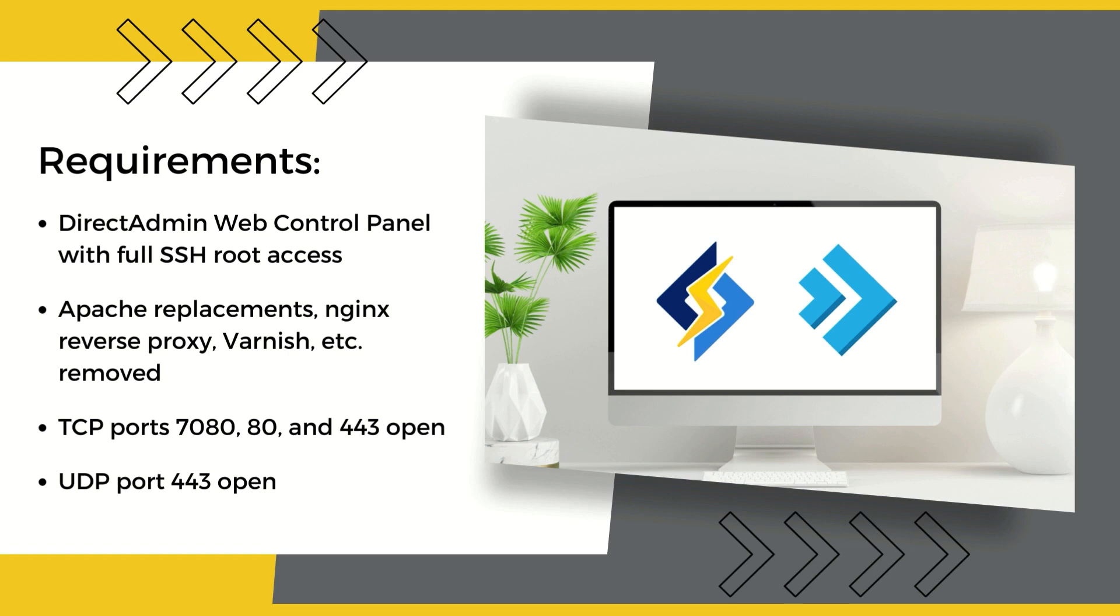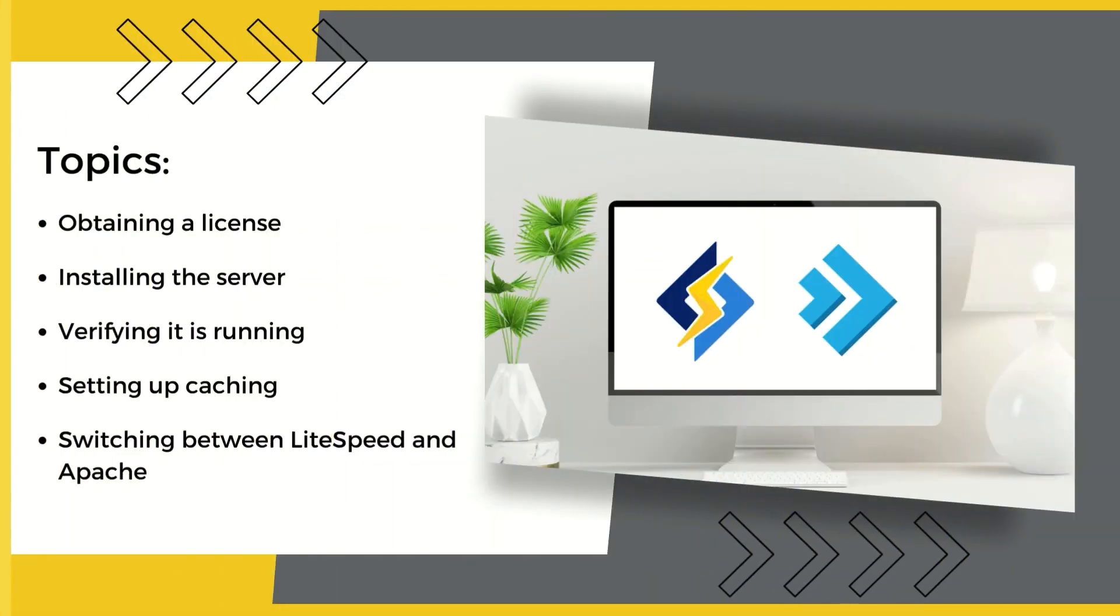Lastly, you will need to open the following ports: 7080, 80 and 443 for TCP, and 443 for UDP. Once these prerequisites are dealt with, we can dive into the following topics: obtaining a LiteSpeed Enterprise license, installing LiteSpeed Web Server, verifying that LiteSpeed Web Server is running, setting up caching for all WordPress installations, and switching between LiteSpeed and Apache.